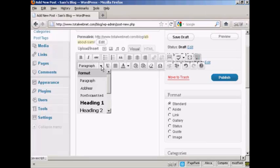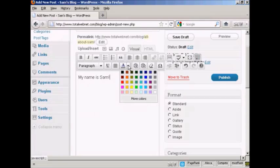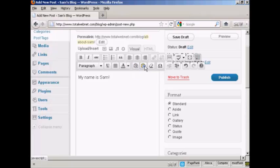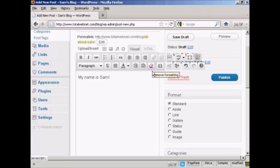You can format the text as a paragraph or heading or so on. You can change the text color. You can import plain text, or you can import from a Word file. And you can remove the formatting as well, and so on.